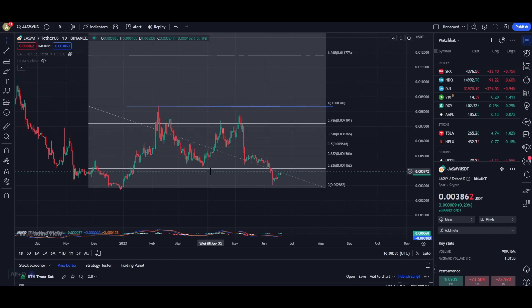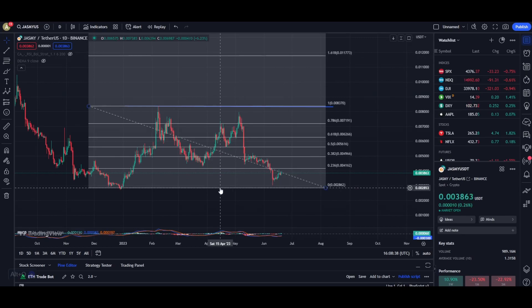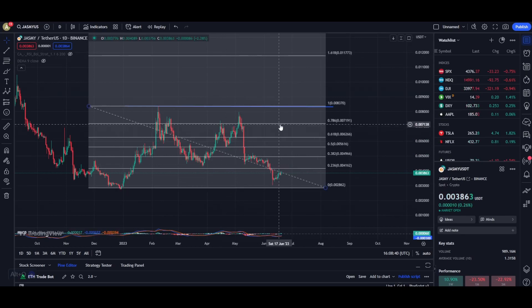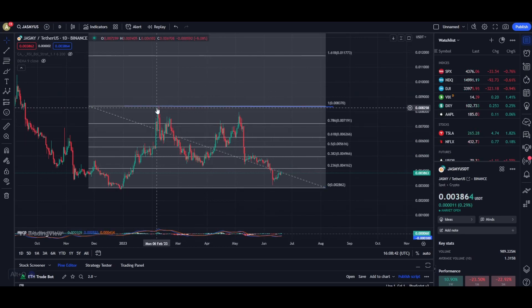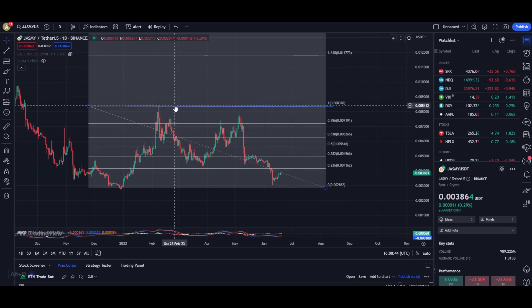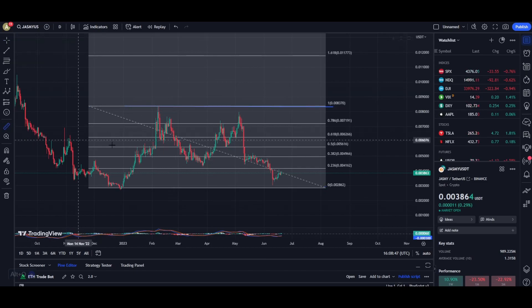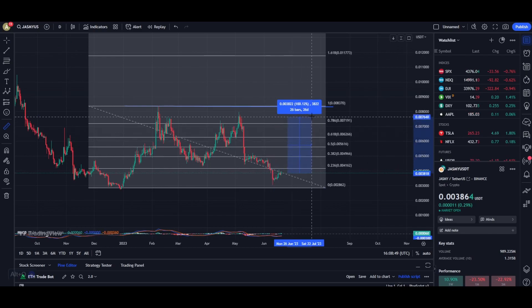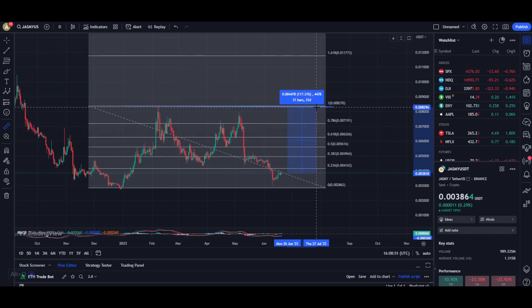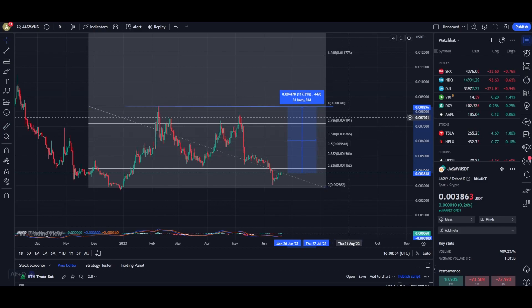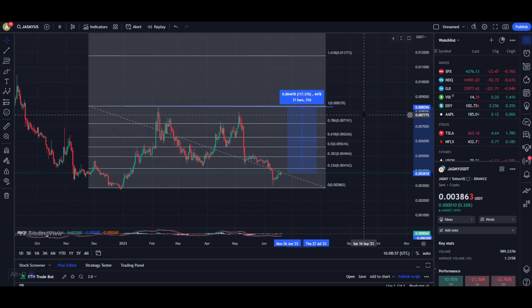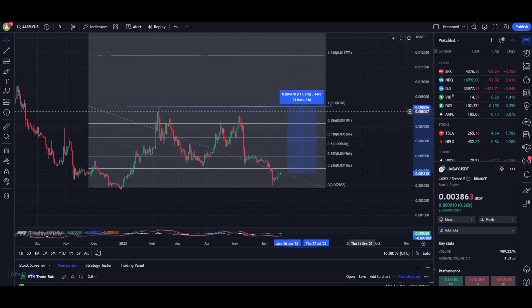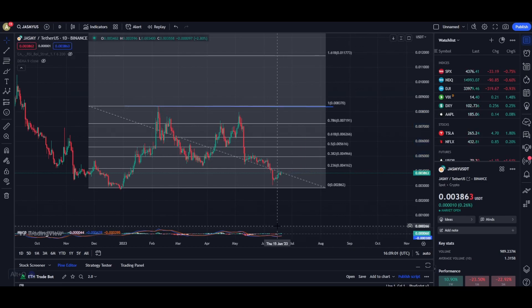The most important support area is this gray line and the most important resistance level for Jasmine is the previous high right over here at a price of about 0.0083. If you calculate from the current price point we need about 117% move towards the upside and I personally believe this is really achievable for Jasmine in the shorter and longer time frames.